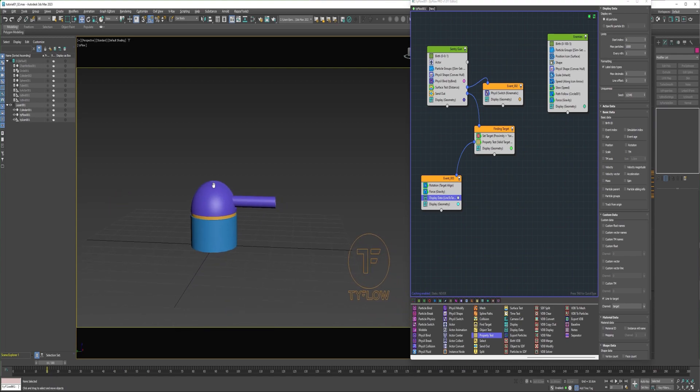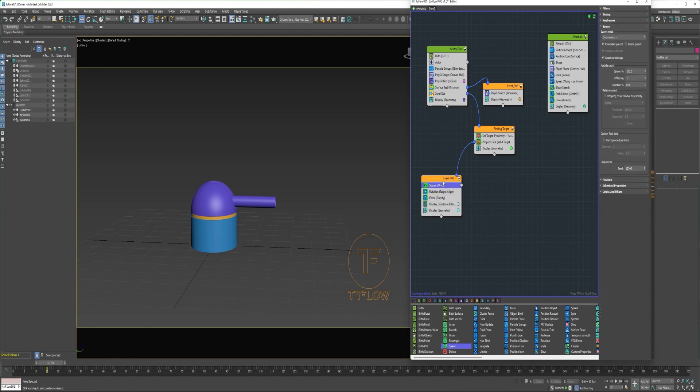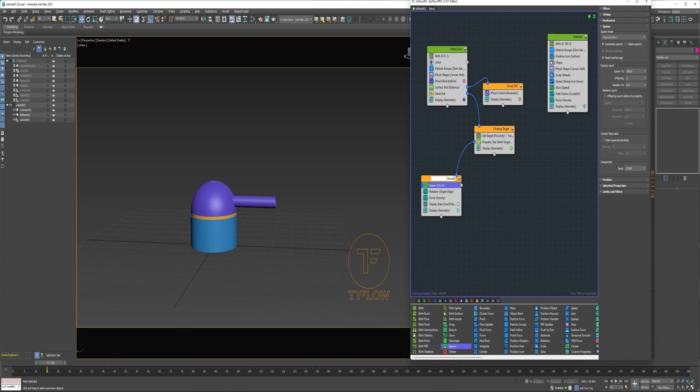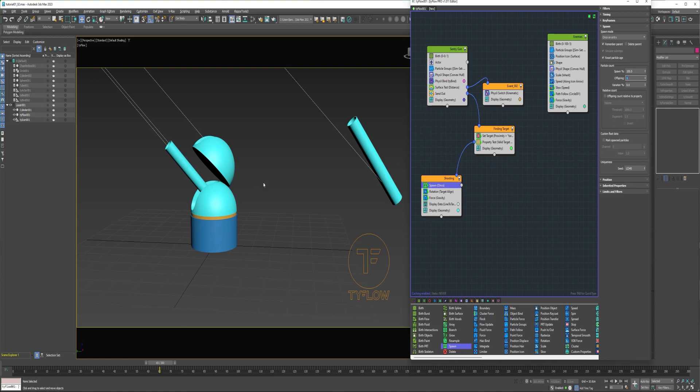So now I can add a spawn operator into this event. I'll rename this shooting. So if I scrub through here, I'm going to see that the spawn operator is creating one offspring for each of these two particles. But what I really want is just to spawn this particle.